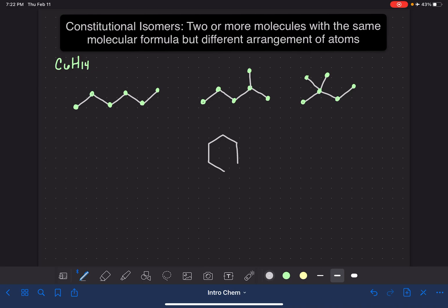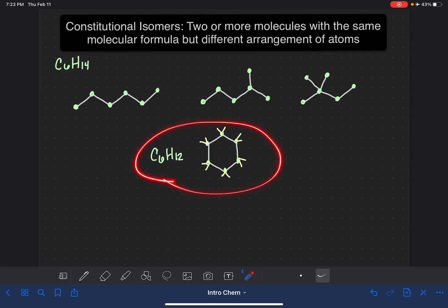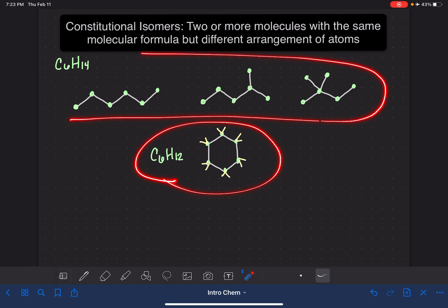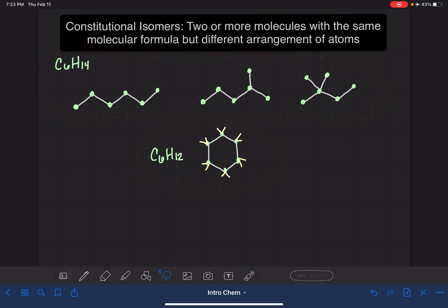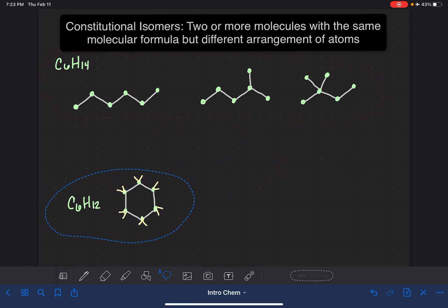What if we tried something like this? So this is six carbon atoms: 1, 2, 3, 4, 5, 6. What about our hydrogen atoms? 1, 2, 3, 4, 5, 6, 7, 8, 9, 10, 11, 12. This molecule only has 12 hydrogen atoms, so this is C6H12. Because it does not have the same molecular formula as these other molecules, it's not a constitutional isomer — it's just a totally different molecule.